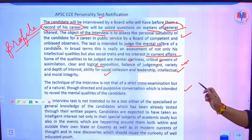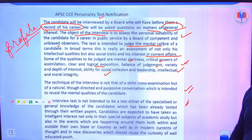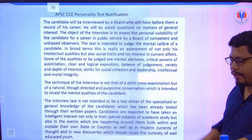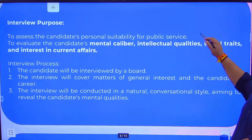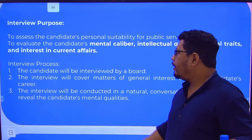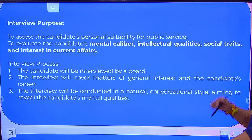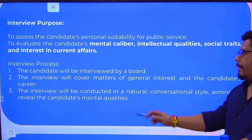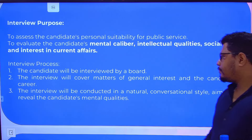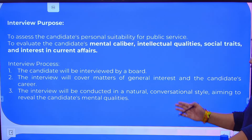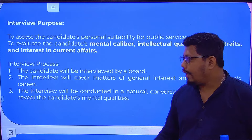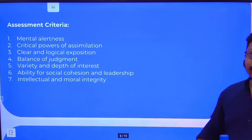Regarding the technique of the interview, what candidates can expect: if we summarize what is given in the rules and notifications, the main purpose is to assess personal suitability, mental caliber, intellectual quality, and social aspects. The interview is conducted in a natural, conversational style aimed at revealing the candidate's mental qualities.